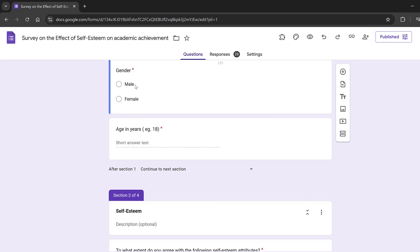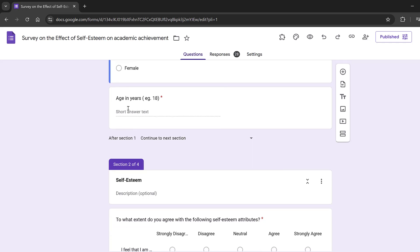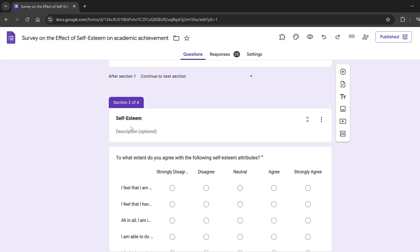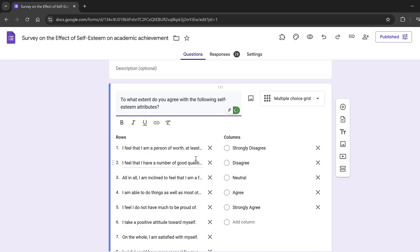Here we have gender — male or female — in case we want to do a comparison using an independent samples t-test or Mann-Whitney U test. We also have age in years so we can run regression or correlations. These demographic variables are not the main objective of the study but could be used for additional analyses.